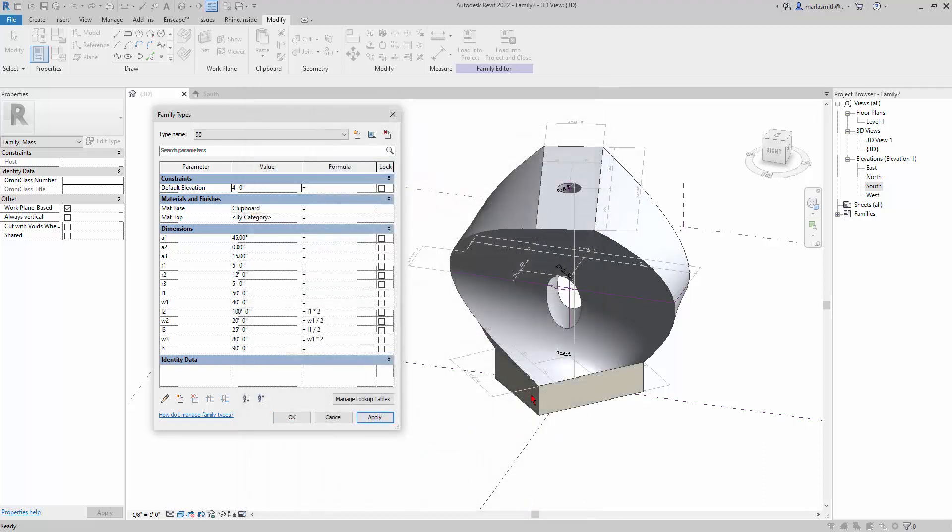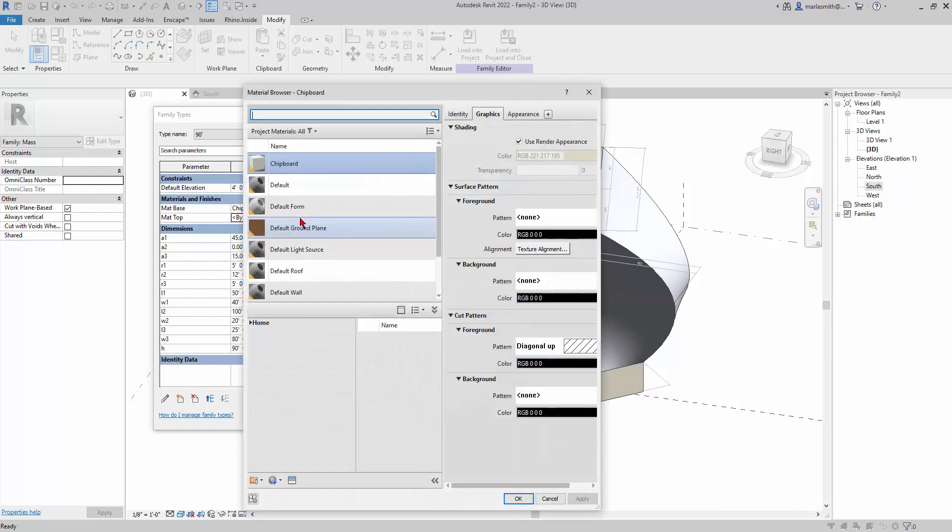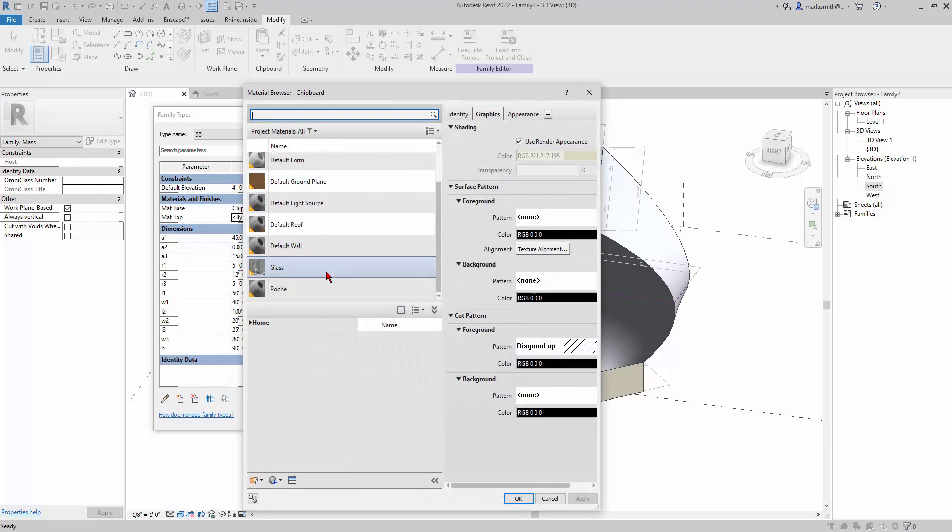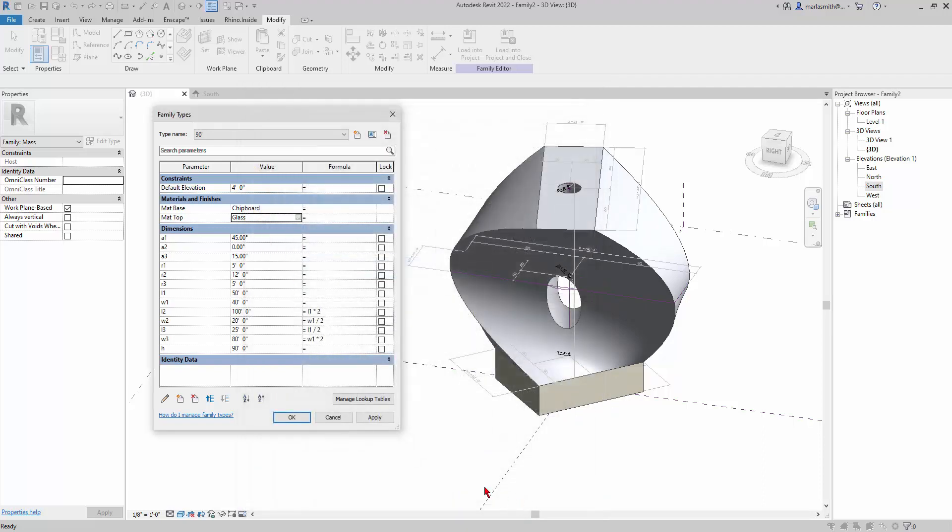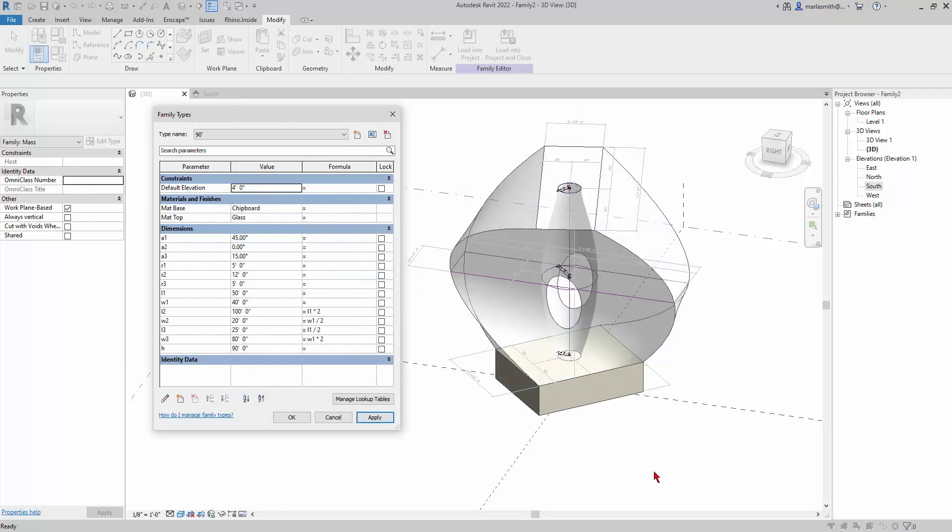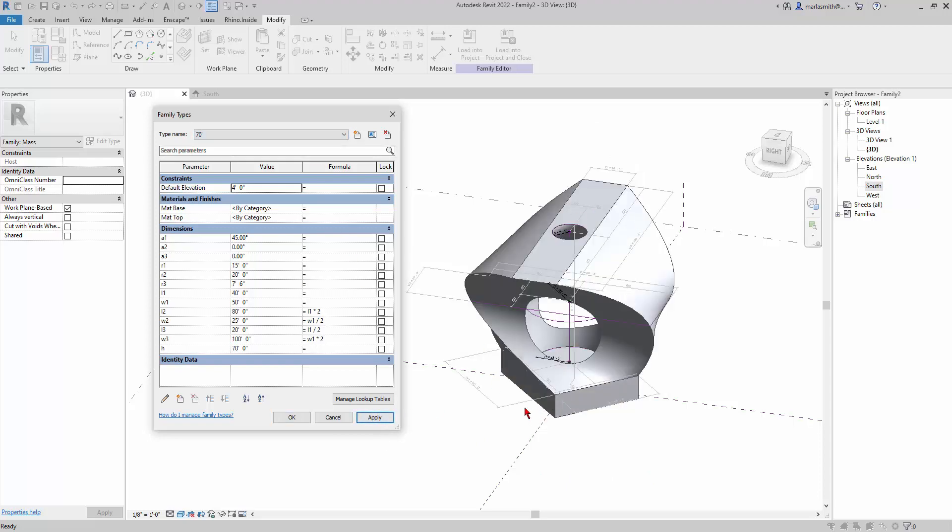If I hit apply, you'll see the chipboard come in. Then maybe for the top for this one, I think there's a glass in here, I'll put glass. Click OK and apply. So now I've got glass on the top of that one. Let's go to the 70, I'll hit apply and it goes to the 71, and so now I can assign materials here.